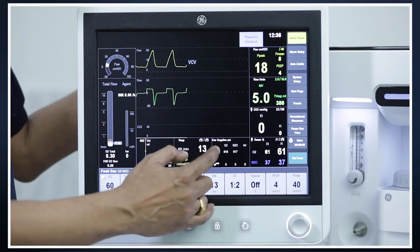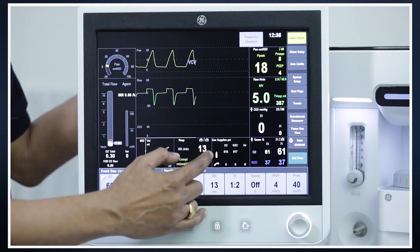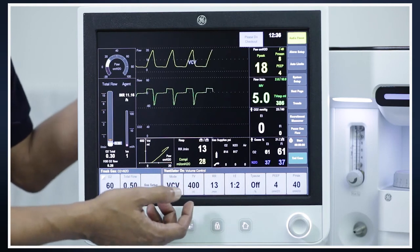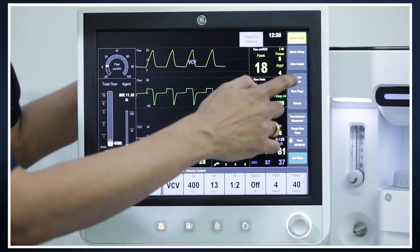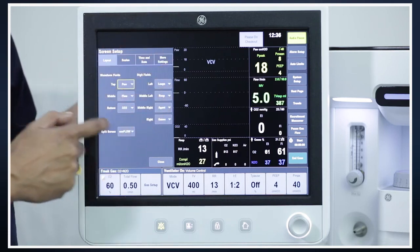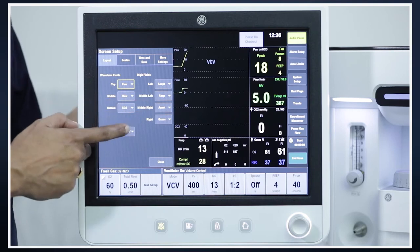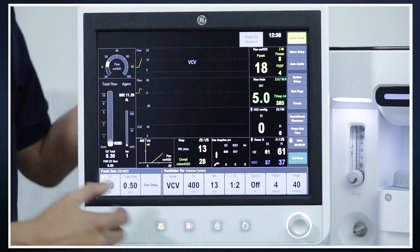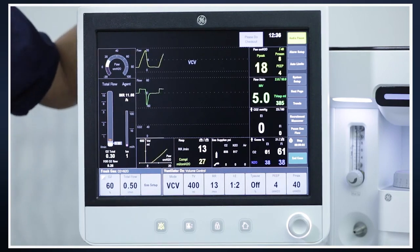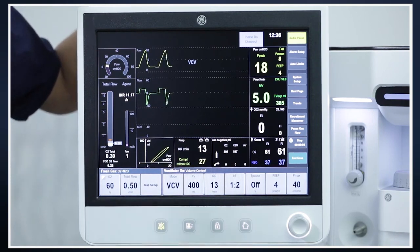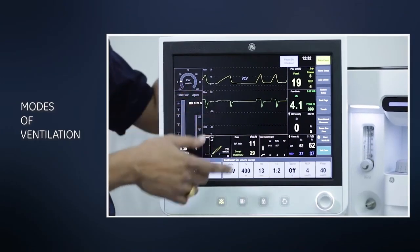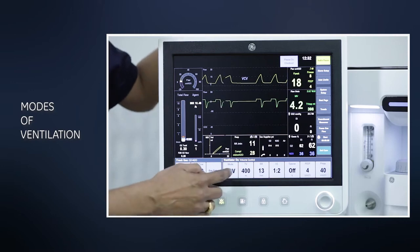There are four windows where you can get data set. Right now I am seeing the gases as my primary. If I don't want this and want some other values to be indicated, I can easily do that by going to System Setup, Screen Setup, and set any of the parameters for any of the windows. There's a small timer which might come in handy to record the start and end of a case or for induction. So let us have a look at the various modes of ventilation available in this machine.